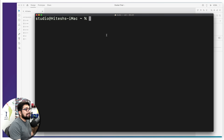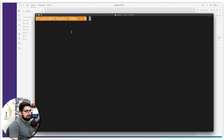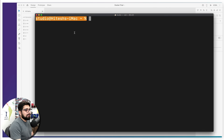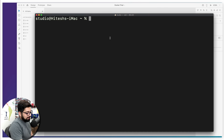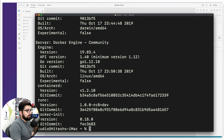My terminal looks a little different from previous terminals — don't worry about that, it's totally optional. These are system defaults and can vary across Linux, Mac, etc. First and foremost, make sure your Docker is up and running. A good way to verify that is by running 'docker version', and there we go — we can see our version.